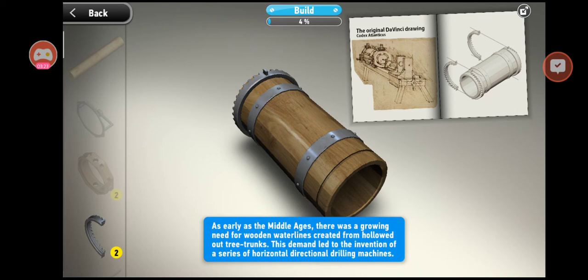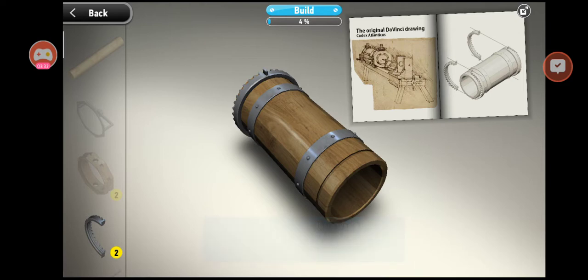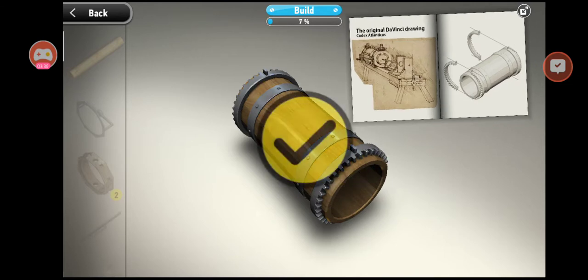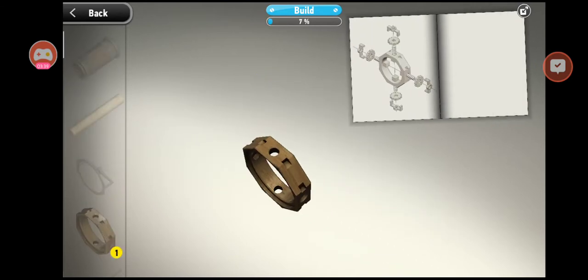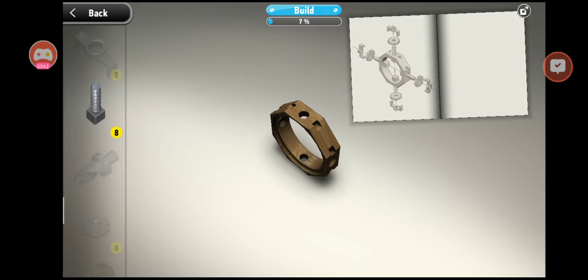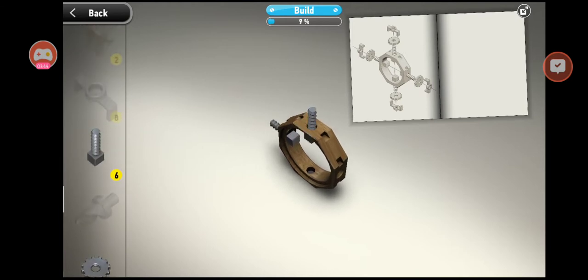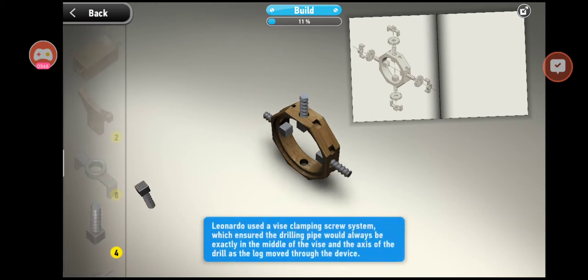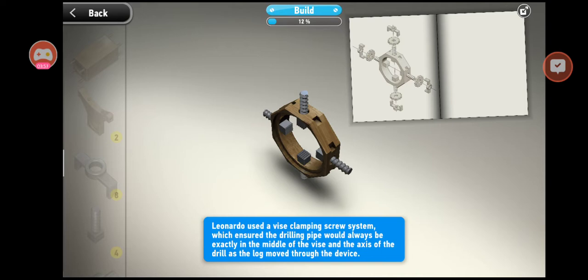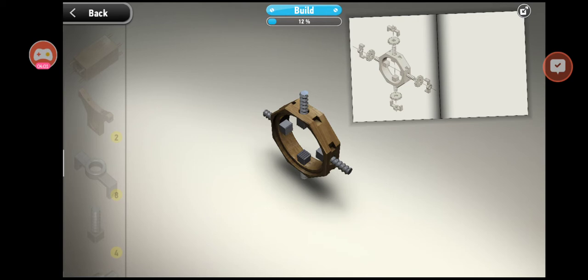As early as the Middle Ages, there was a growing need for wooden water lines created from hollowed out tree trunks. Leonardo used a vise clamping screw system which ensures the drilling pipe would always be exactly in the middle of the vise and the axis of the drill as the log moved through.